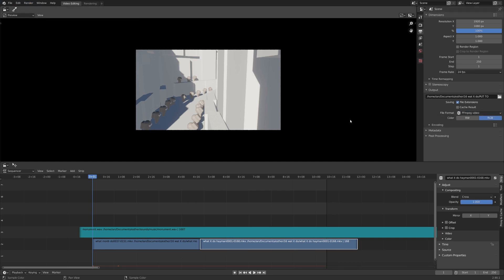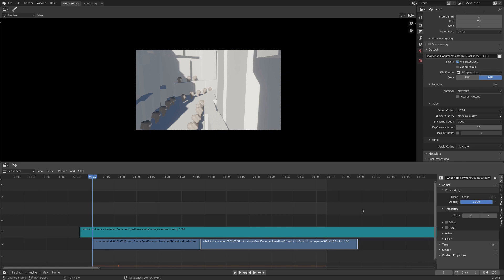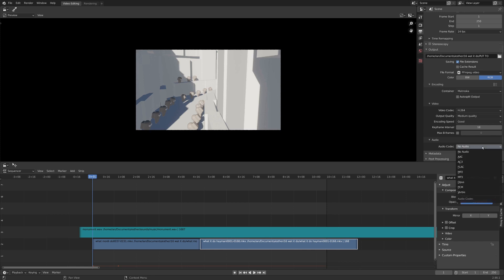And you can see the Video Encoding properties here, but we also have our Audio Encoding properties, and by default, it's at No Audio. If you're trying to render out something from the Video Sequence Editor, that just will not work out so well.